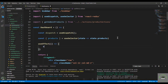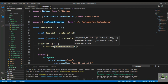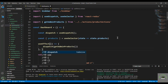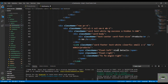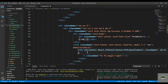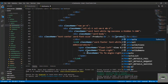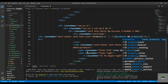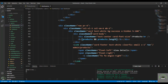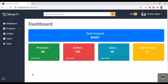In the JSX, display products && products.length to show the product count. Save and reload — we can see 9 products displayed on the dashboard.